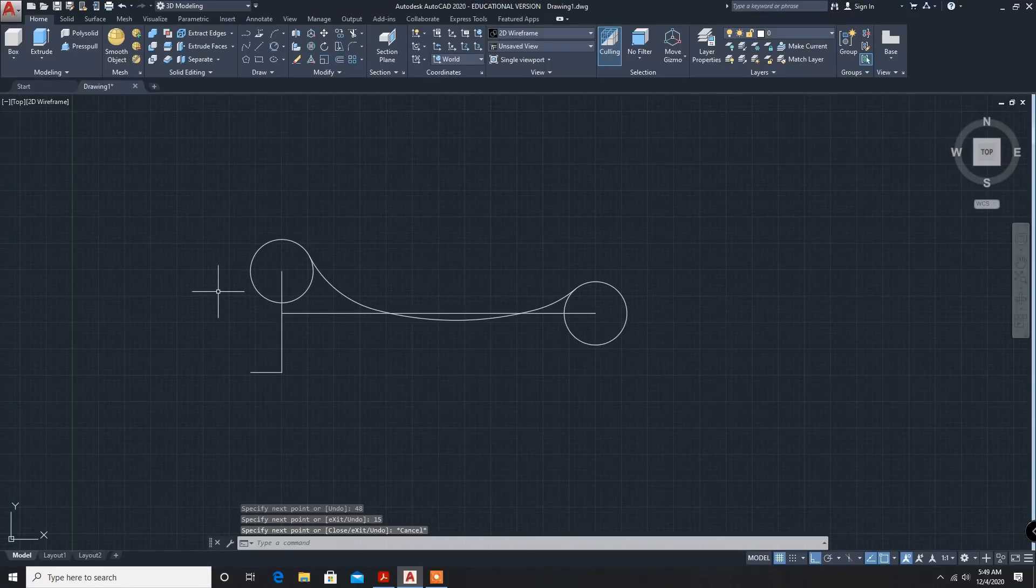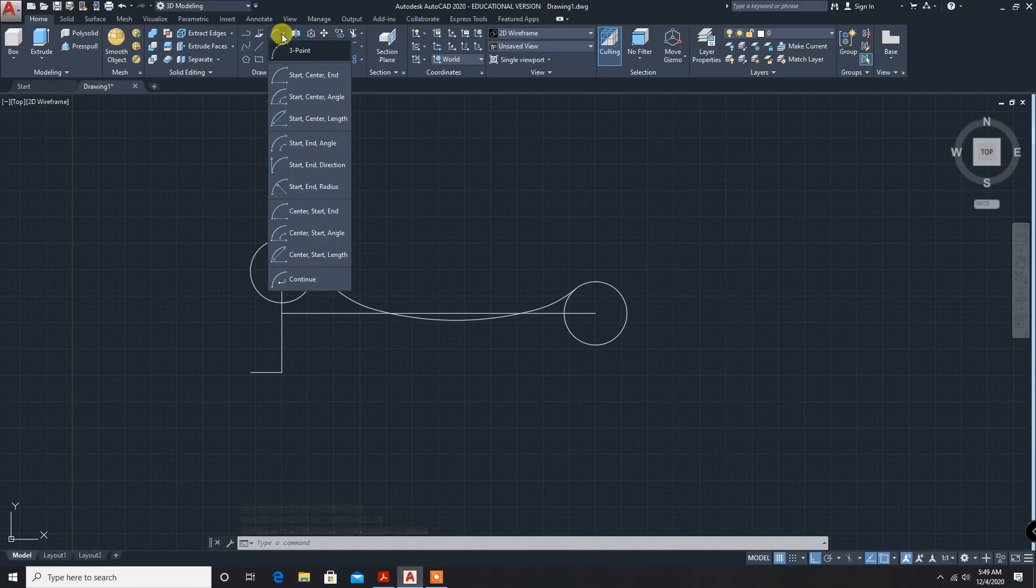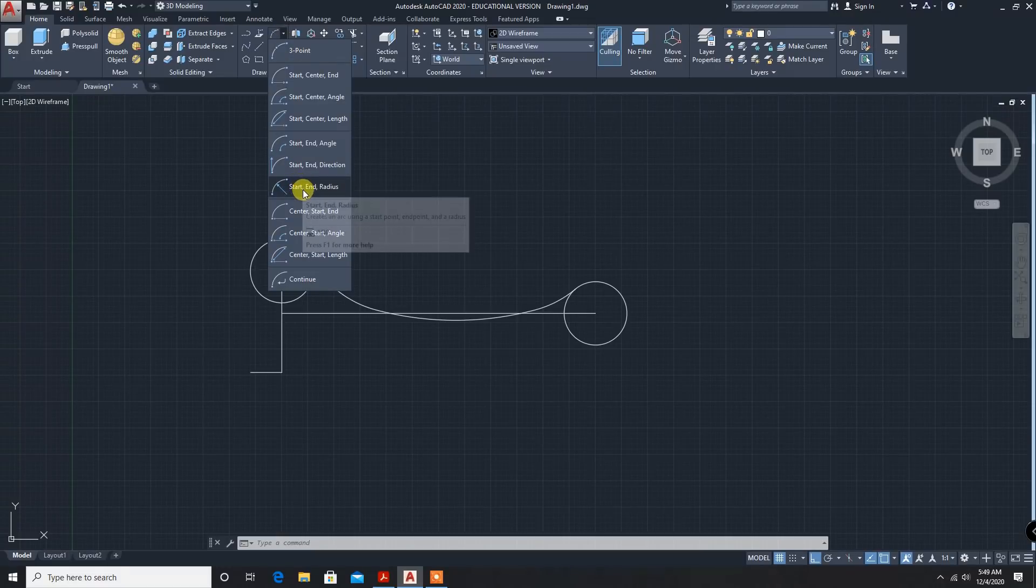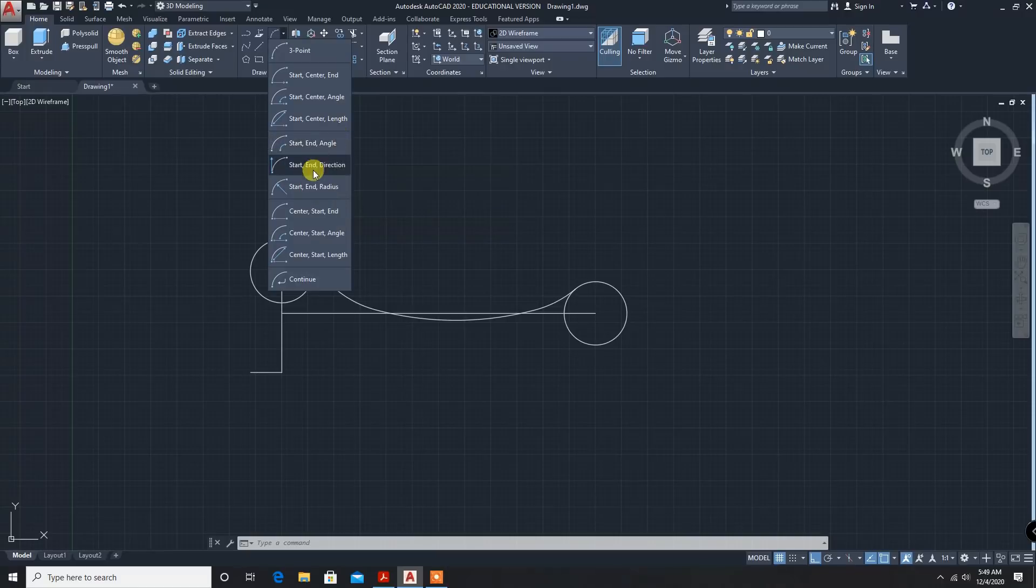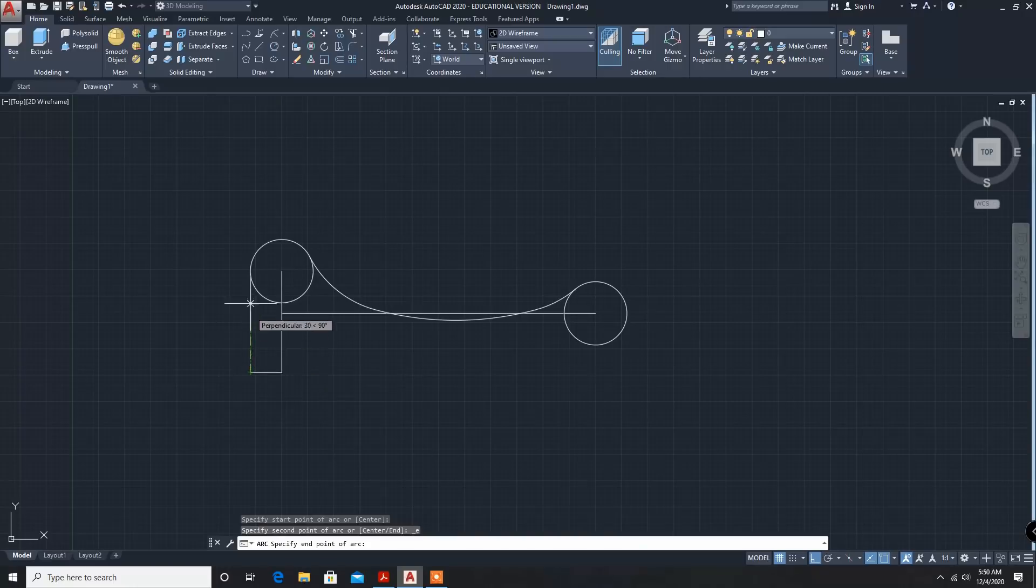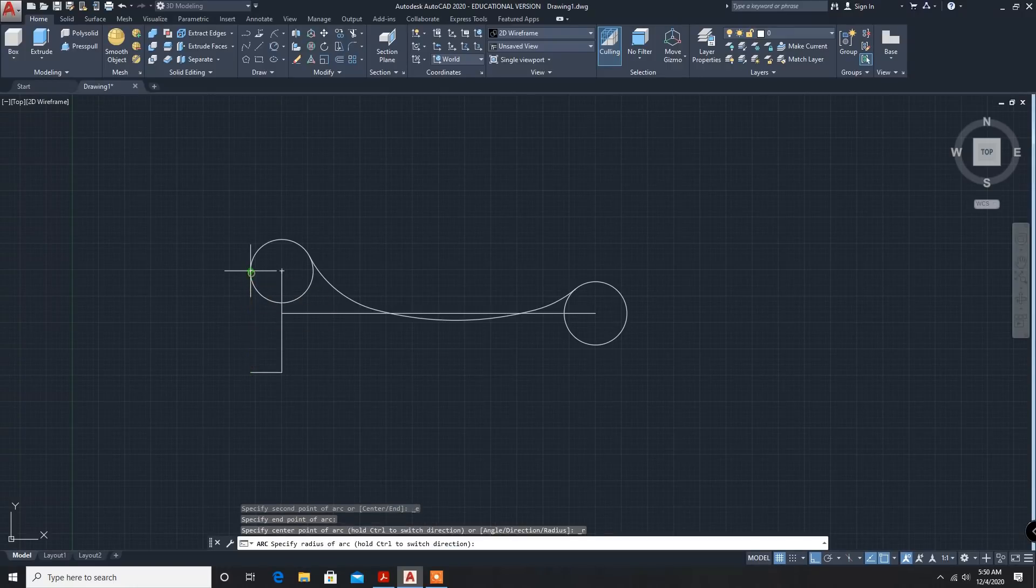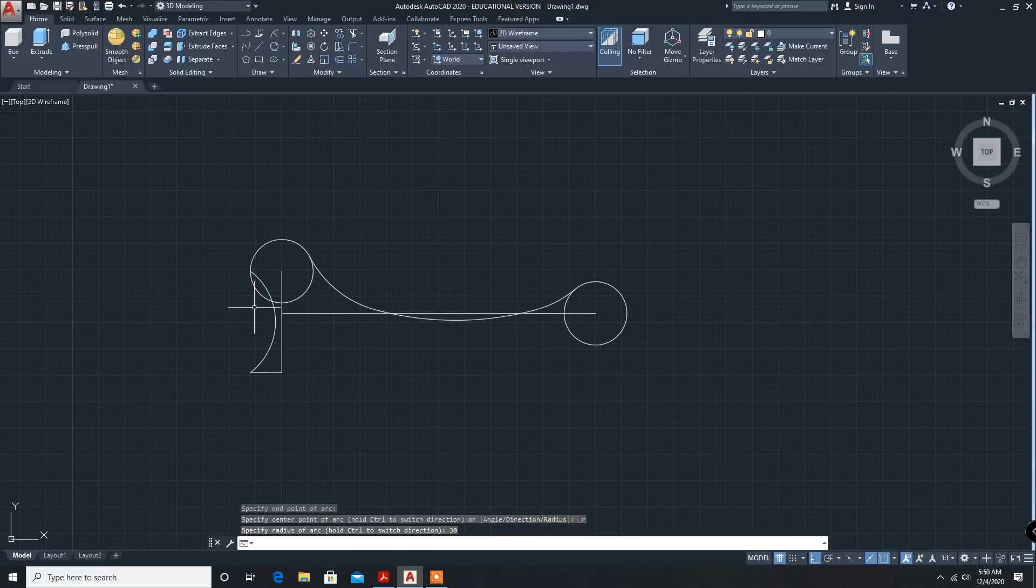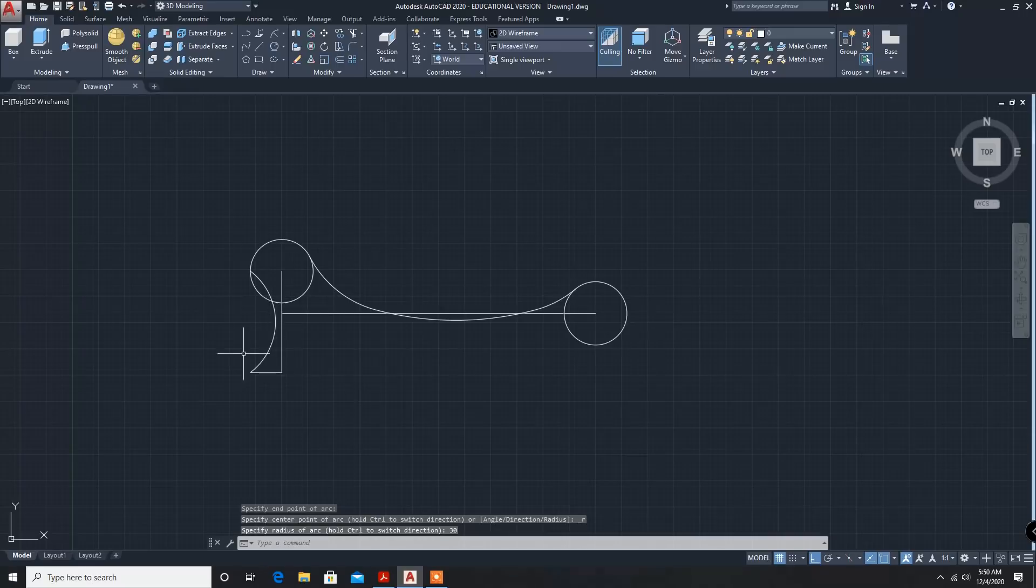Now we have to draw an arc. Arc - we know starting point, endpoint, and radius. So start, end, and radius. Start, end, radius 30mm. Arc is here.